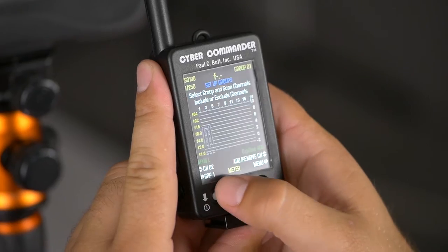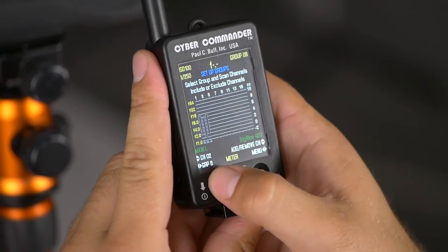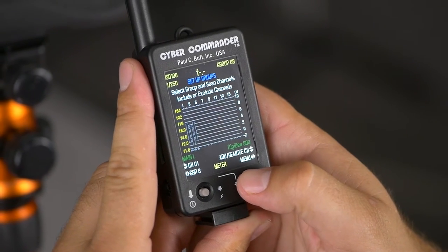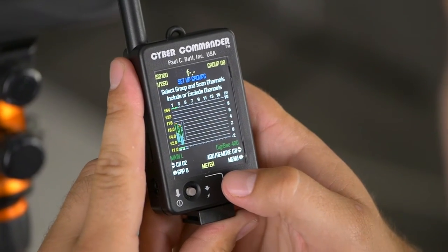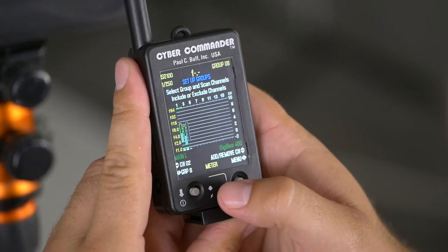Scroll over to group eight and take channel one — on the right joystick push up where it says 'Add/Remove Channel.' We're going to add channel one, which is my main light, to group eight, and notice that light turned on. Then scroll up on the left joystick to channel two and also push up on the right joystick to add that to group eight as well. Notice both lights are on — that's all you have to do to set up group eight.